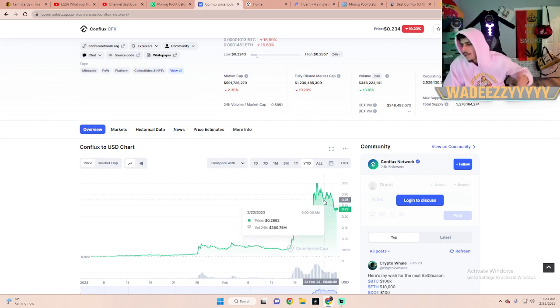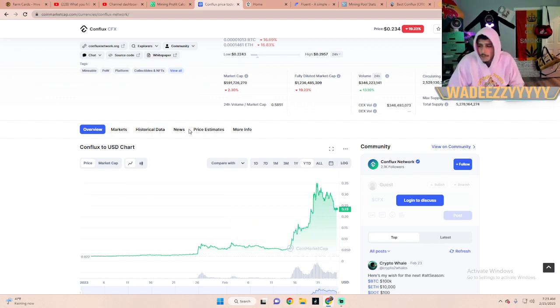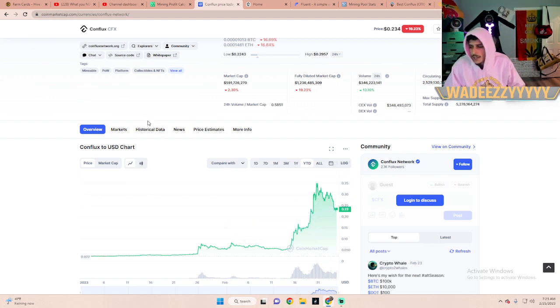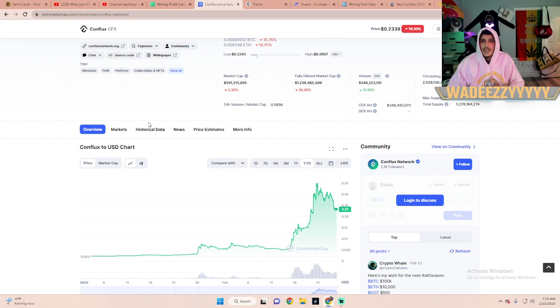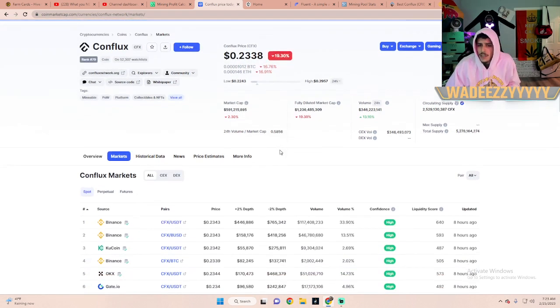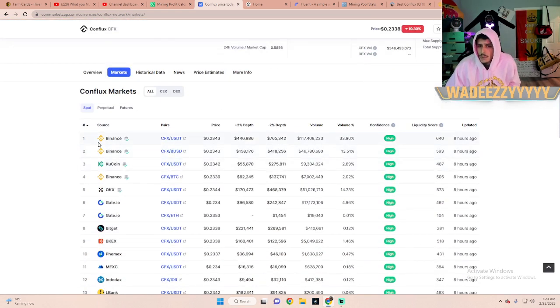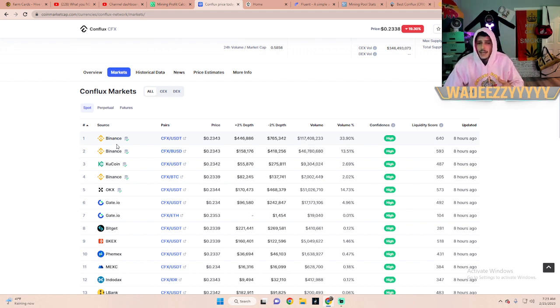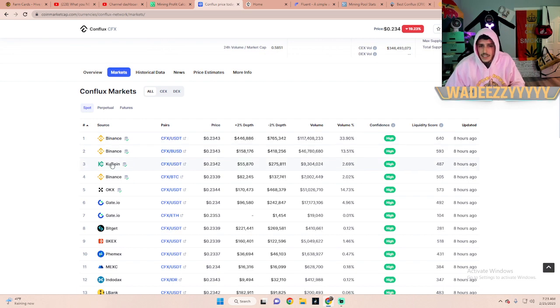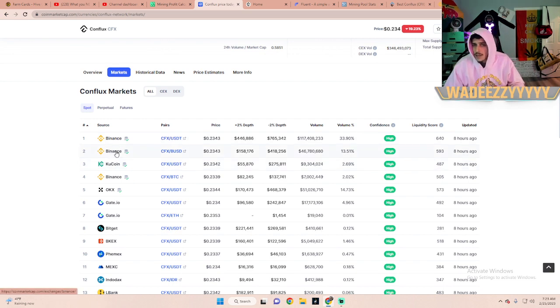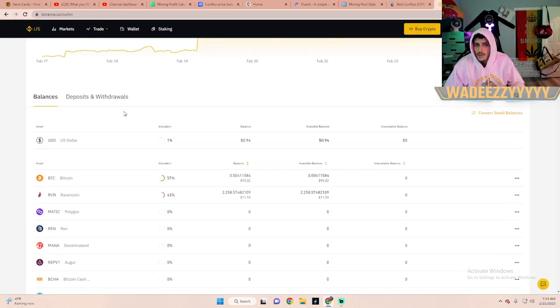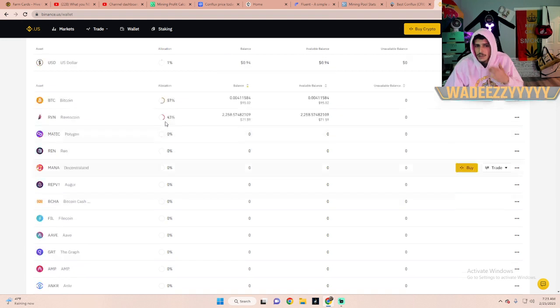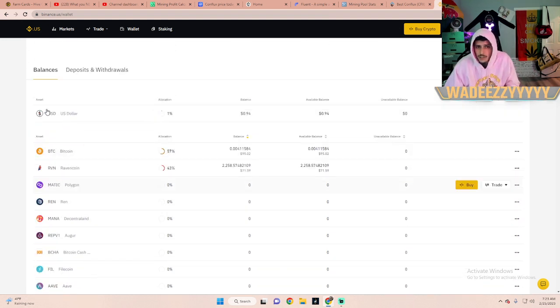Now towards the end of February, it is still at almost 25 cents at current time of recording, February 25th, 2023 at 7:30 PM. When you go to Markets, it'll tell you what markets are capable of holding this coin and that allow you to buy and sell.